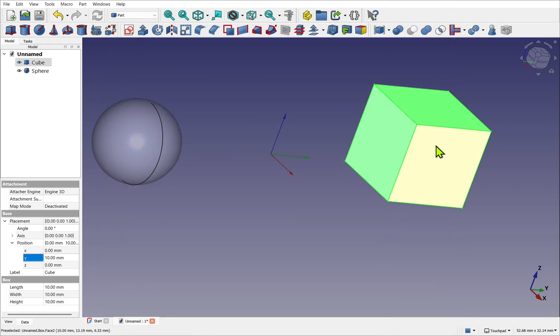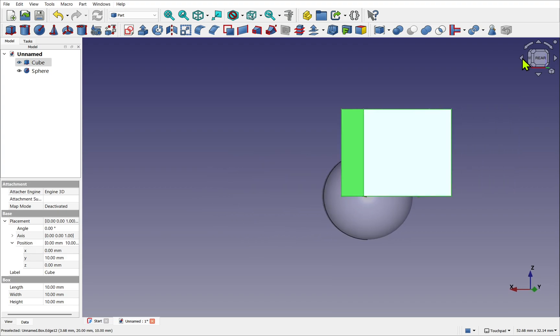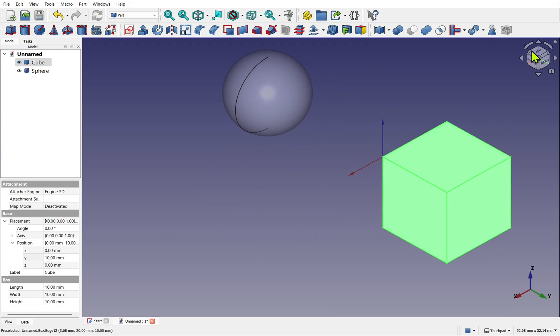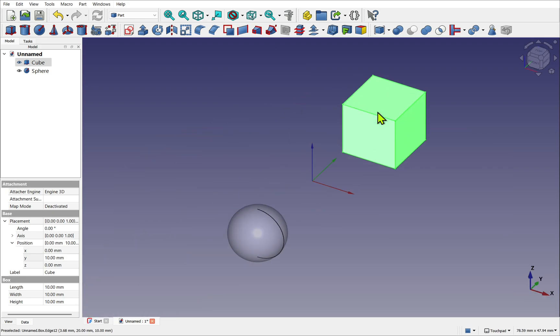We can also navigate using the navigation cube in the top right-hand corner. So I can click on the face, bring this around to the right view, and use the arrows to move the views around. I can also use the corners to get an angle view between, say, right and rear. Remember at any time, we can hit the Home key to bring us back to the default view.